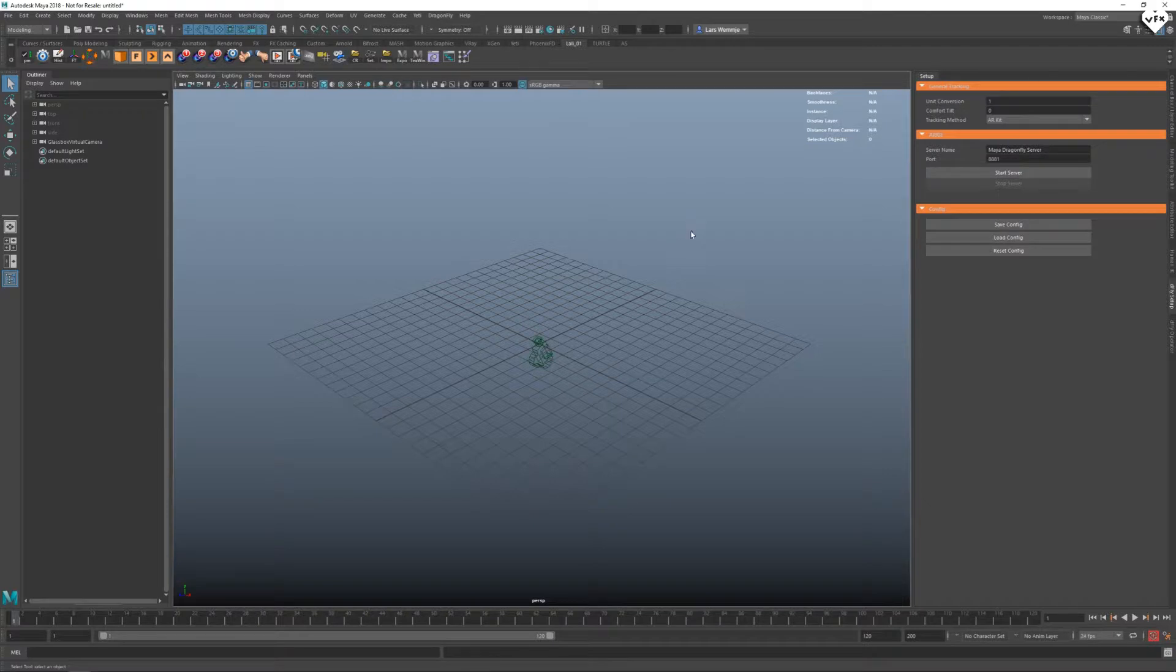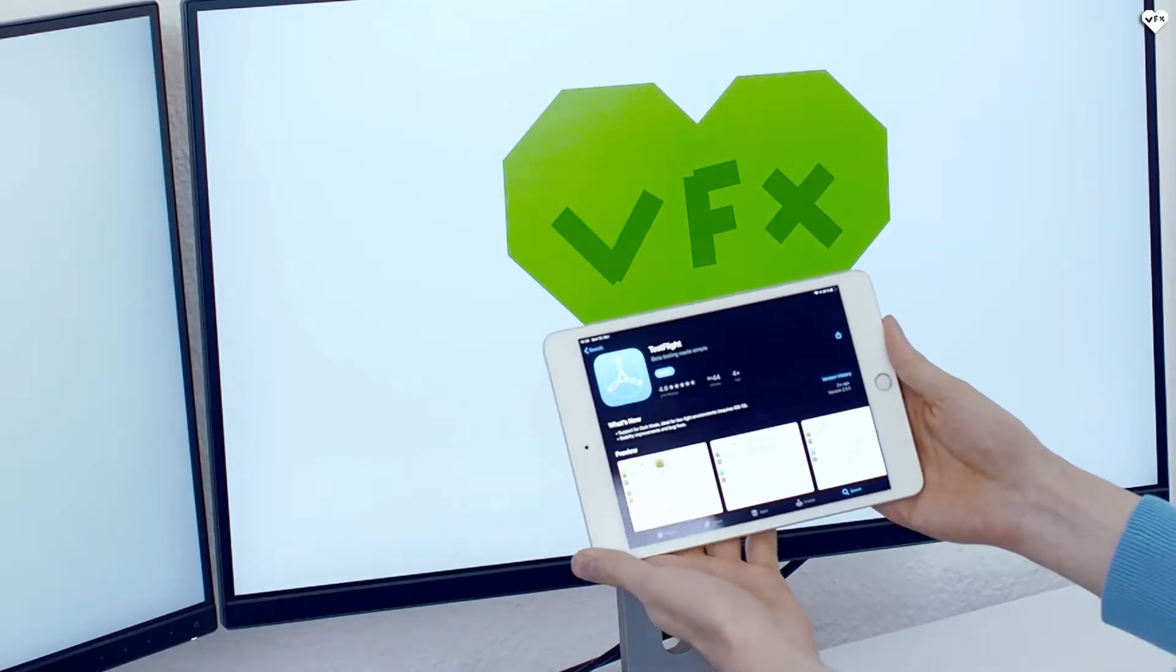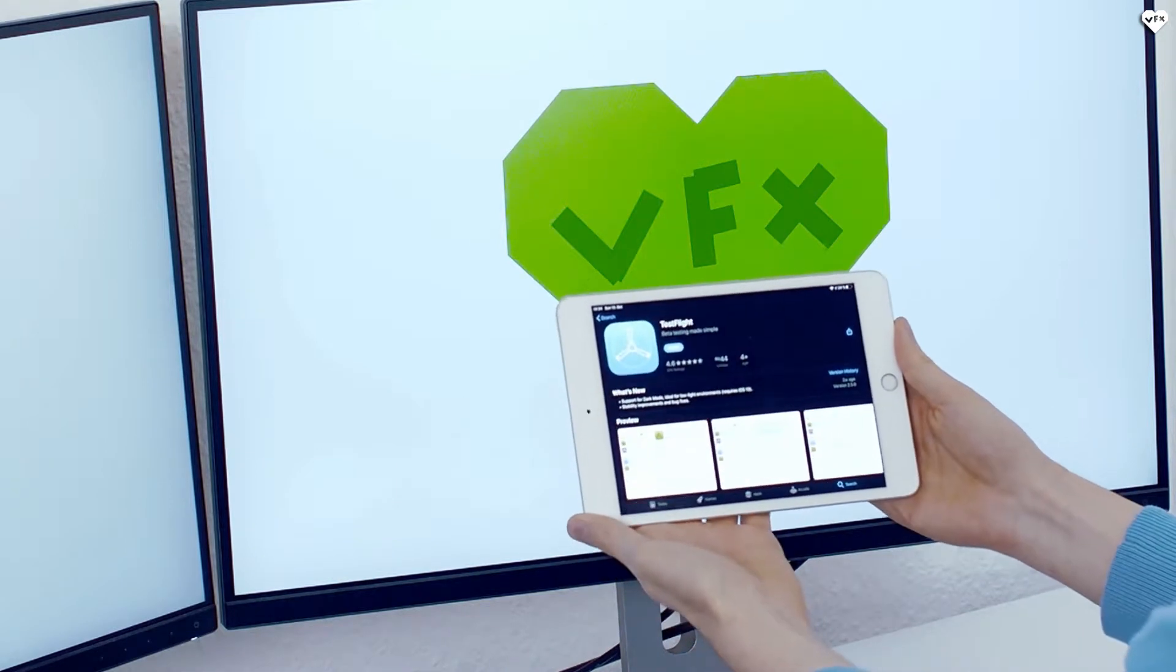By default, the Dragonfly UI windows will start up on plugin load. Once you have activated it in Maya, you need to install the Dragonfly app on your iOS device.